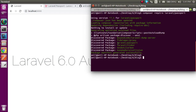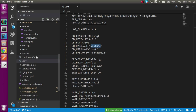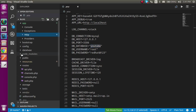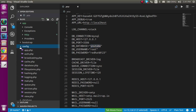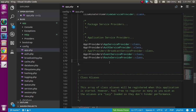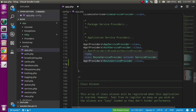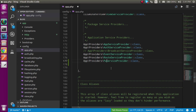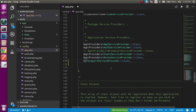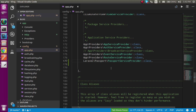That's installed. For the second step, go to the config folder and open app.php. Here you have to add your Passport package inside the services providers array. Add Laravel\Passport\PassportServiceProvider — this is the second step.